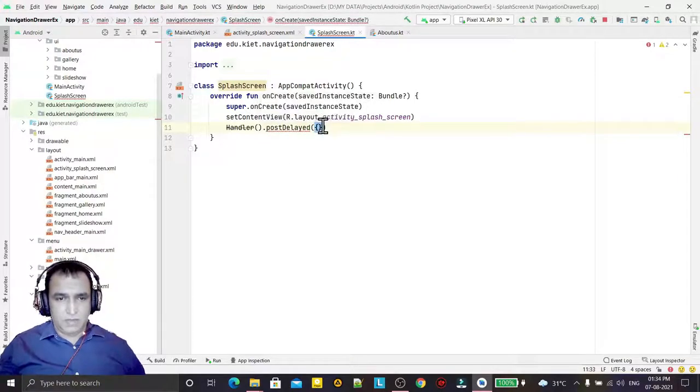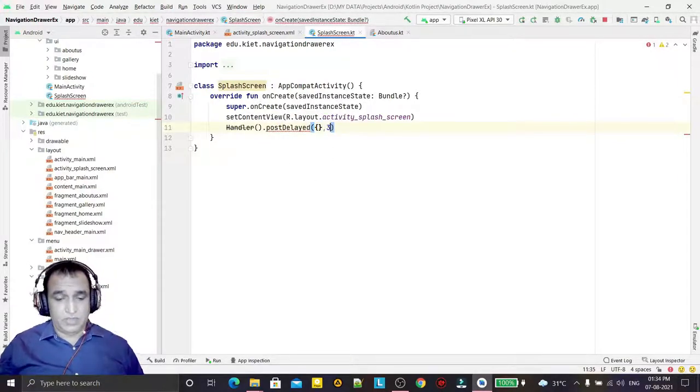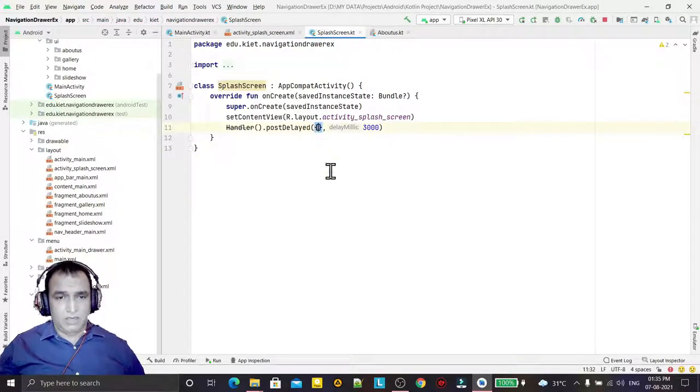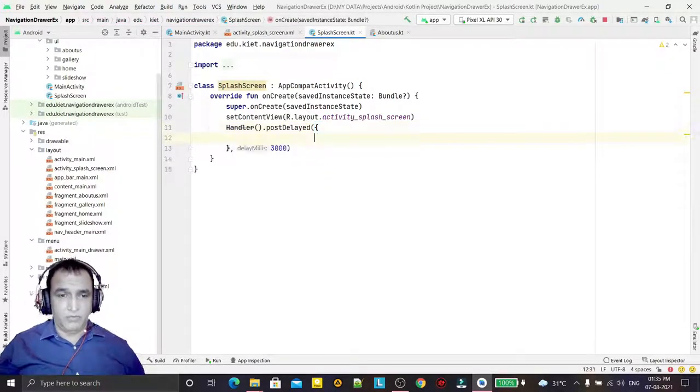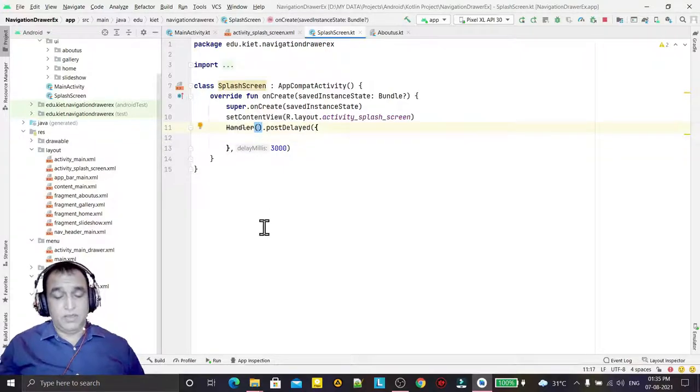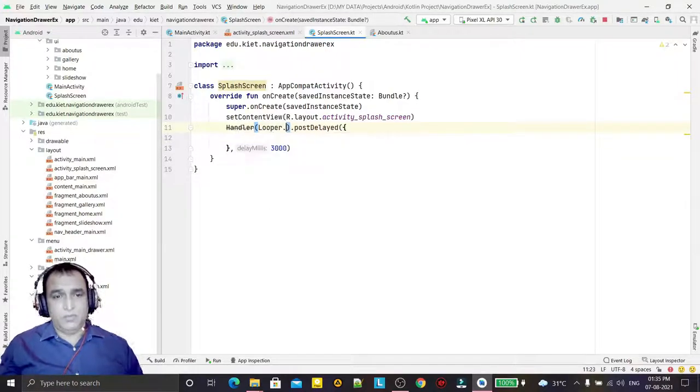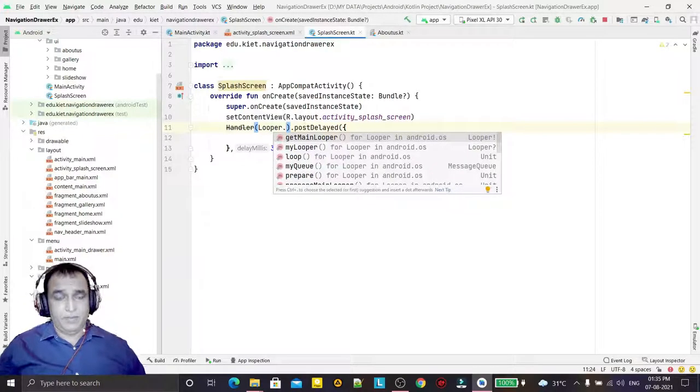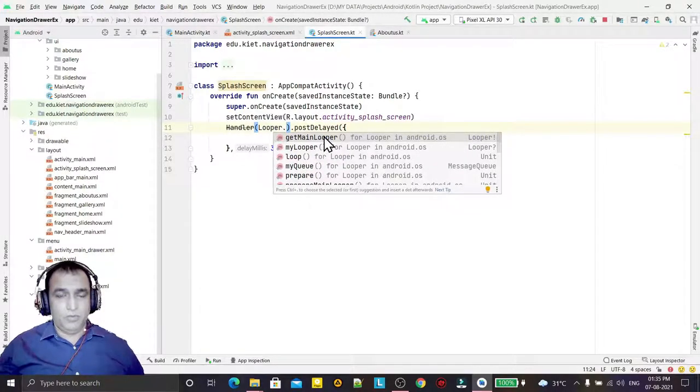Here I specify the number of seconds. I will write my code for launching the activity, and I need to use Looper.getMainLooper because Handler has been deprecated.